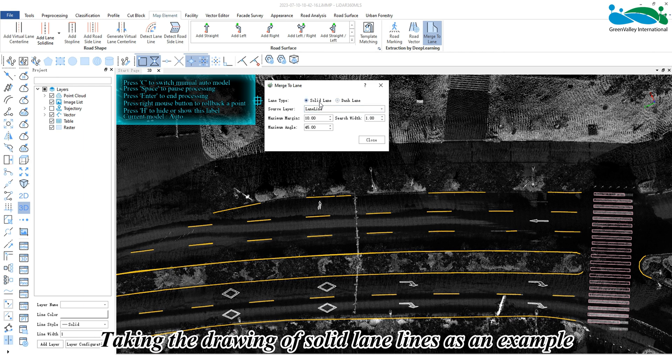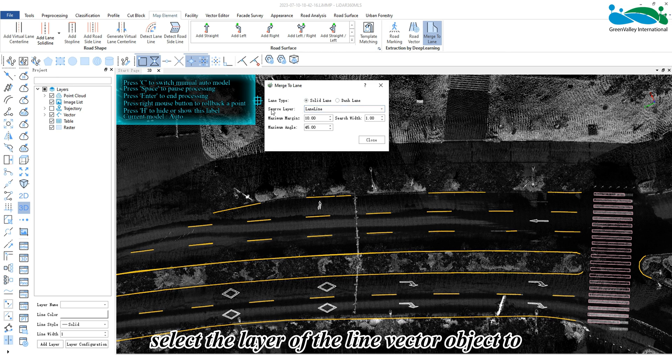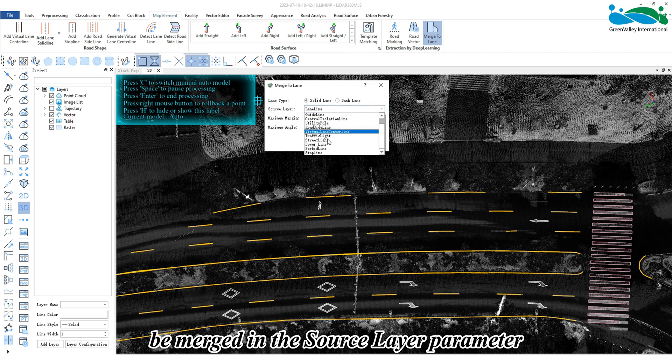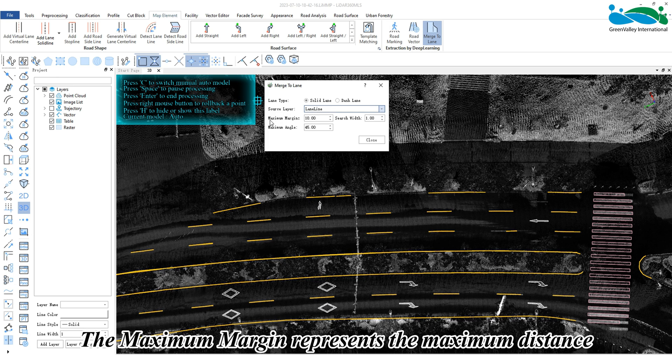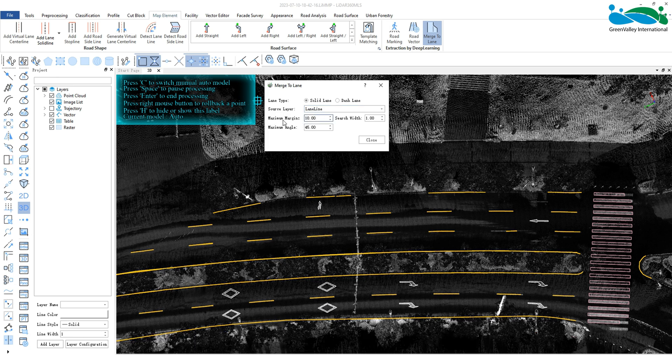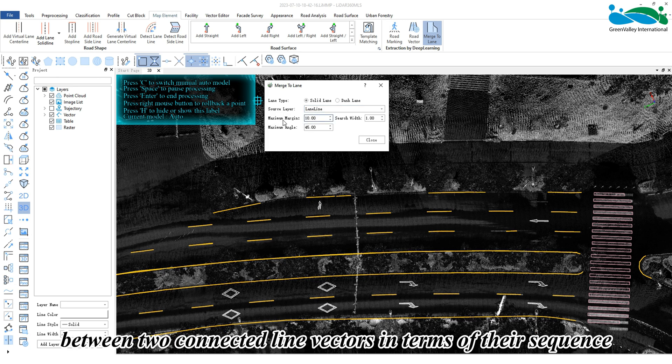Taking the drawing of solid lane lines as an example, select the layer of the line vector object to be merged in the source layer parameter. The maximum margin represents the maximum distance between two connected line vectors in terms